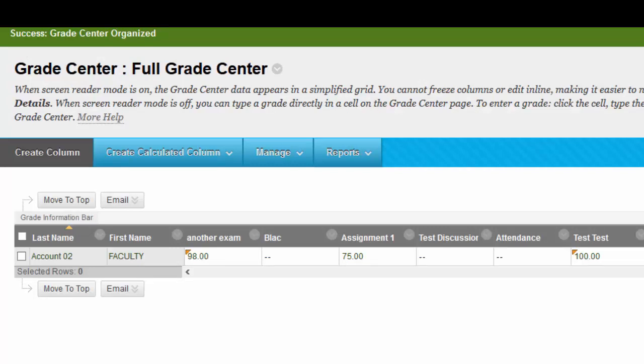Now we have gone over all the basics in Grade Center. There will be other videos to explain how to grade assignments, how to grade discussion boards, and how to do your weighted column. These subjects are getting their own videos because they're a little more in-depth, and I believe that this video would be way too long if we kept them around. Now, thanks for watching. Hope you enjoyed our video.